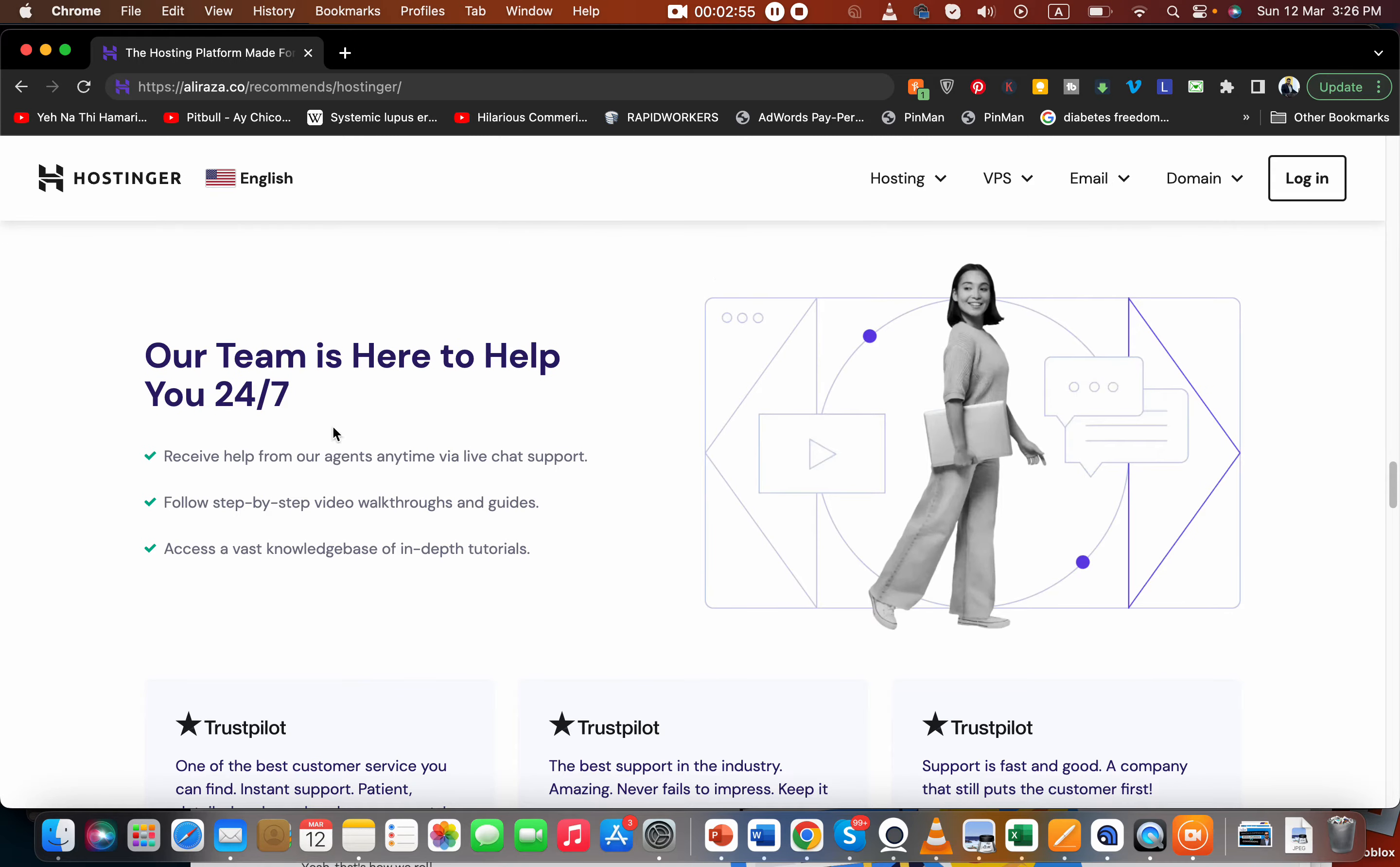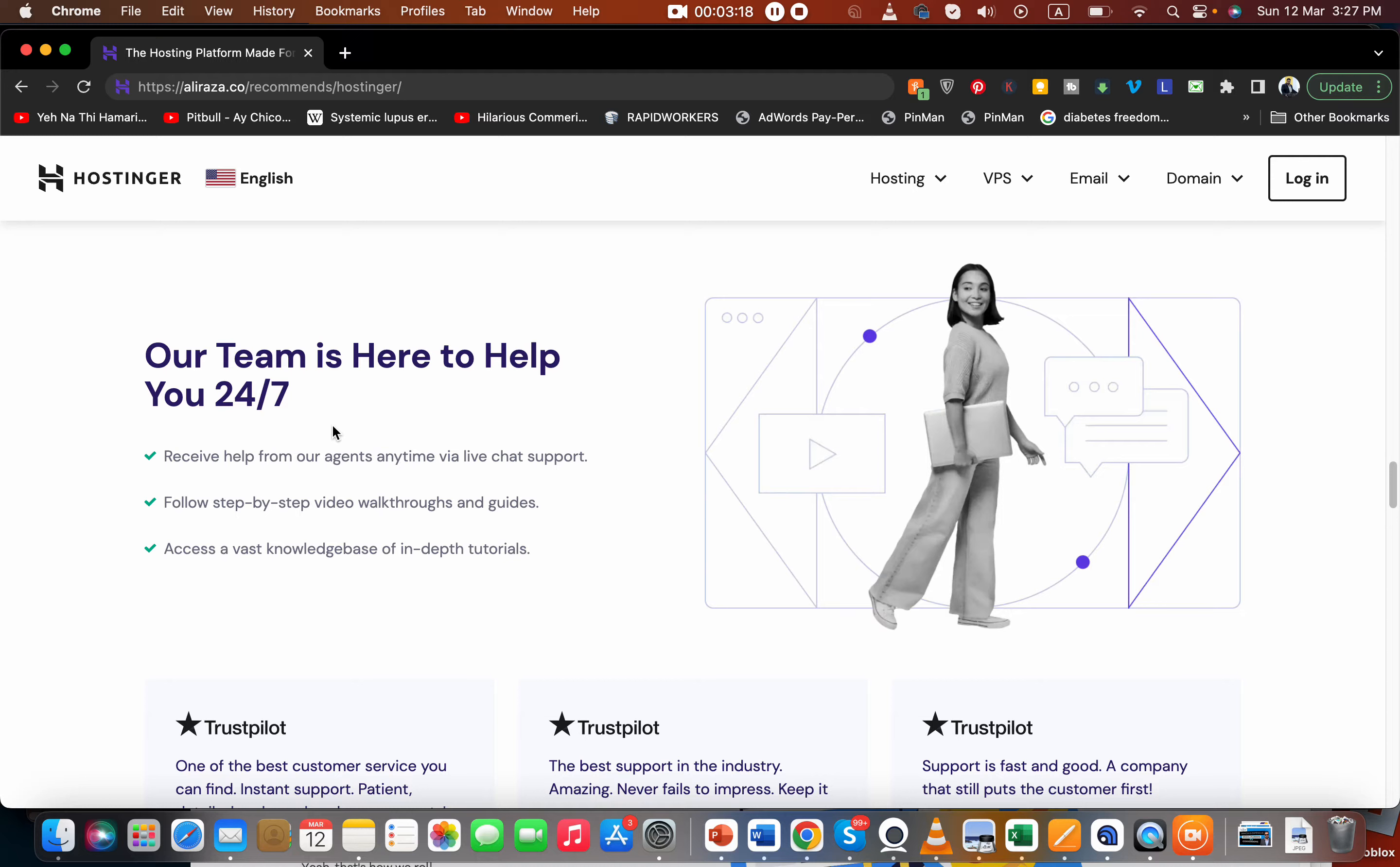They provide 24/7 support. Here is one negative of Hostinger: you're provided with chat and email support. For some people who want to quickly call to get their issues sorted, call support is not offered here. But the email support is very good, the chat support is very good, the agents are very professional. The only downside is they do not offer call support.